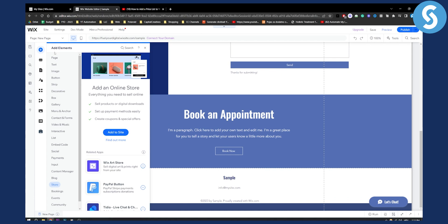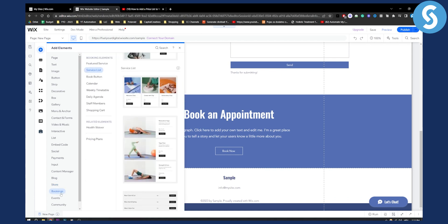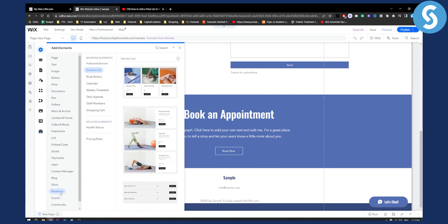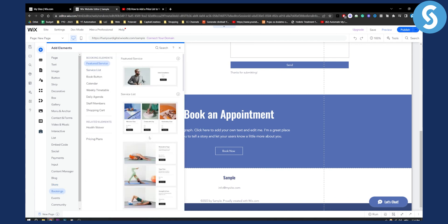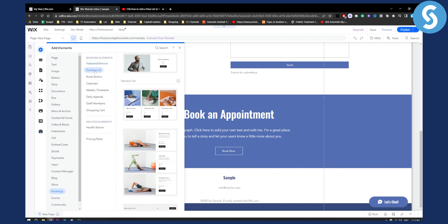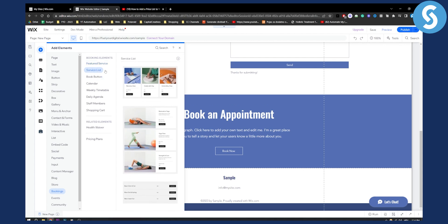From here you will need to go to your bookings and here as you can see you have a lot of different things you can do. You have service list for example. A service list can be for example a list of services or a price list.